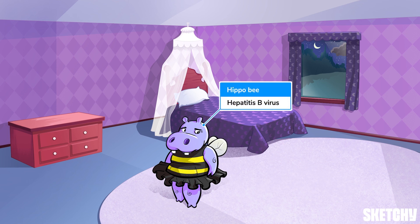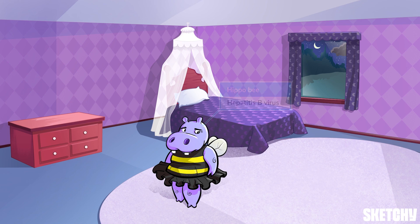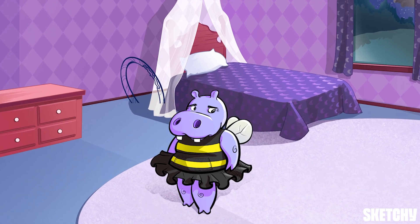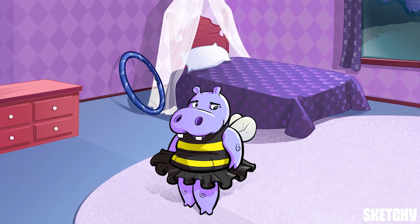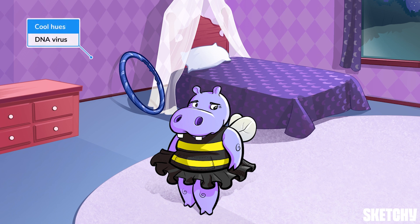The buzz on this hippo is that it comes from the Hepadnaviridae family and specifically the genus Orthohepadnavirus. Hepadnaviridae are DNA viruses, hence the cool color scheme in this bedroom. Just in case you forget, the letters DNA are literally spelled out in the middle of the word Hepadnaviridae.